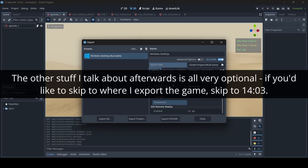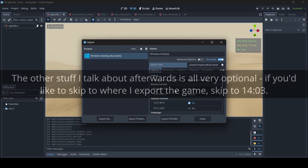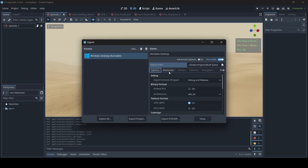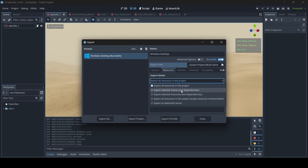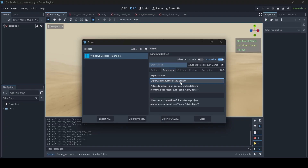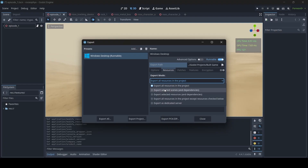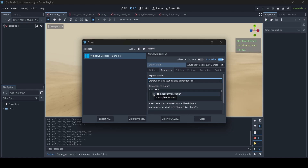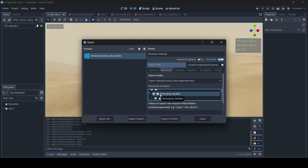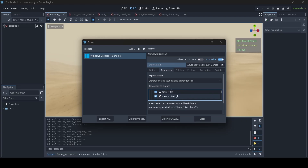Now that we're done discussing the Options tab of the export menu, let's talk about some of the other things. If we switch over to the Resources tab, we have Export Mode: Export All Resources in the Project. Depending on the option you choose — if you select Export All Resources in the Project, every single file in your project will be exported in the executable or the PCK file. If you select Export Selected Scenes and Dependencies, whatever you select in this menu is what will be exported. For example, if I select this Rucifix Models folder, it selects all the things in that folder, so they can all be included when the project is exported.